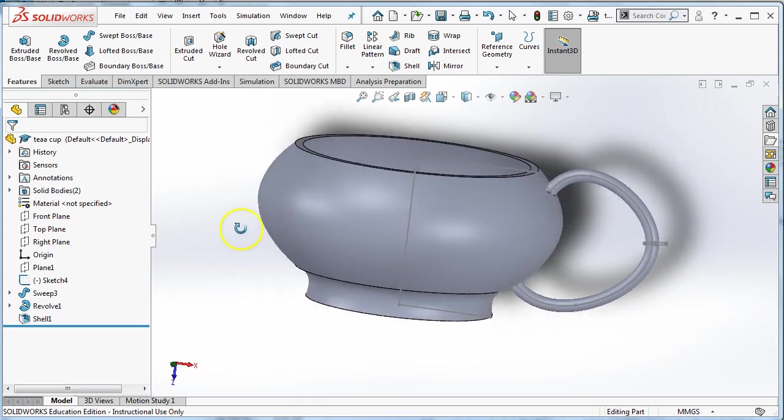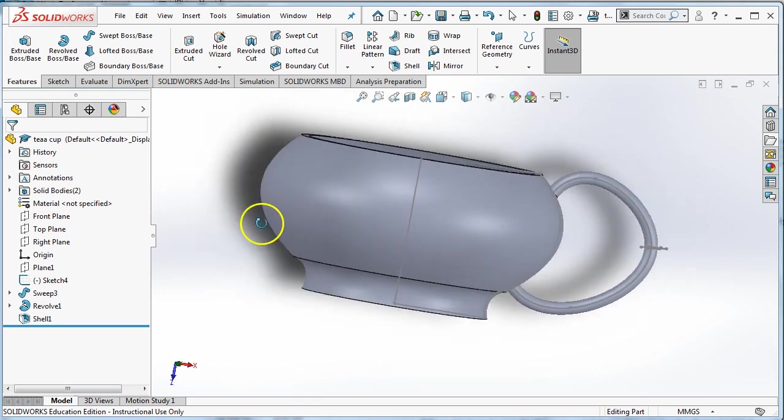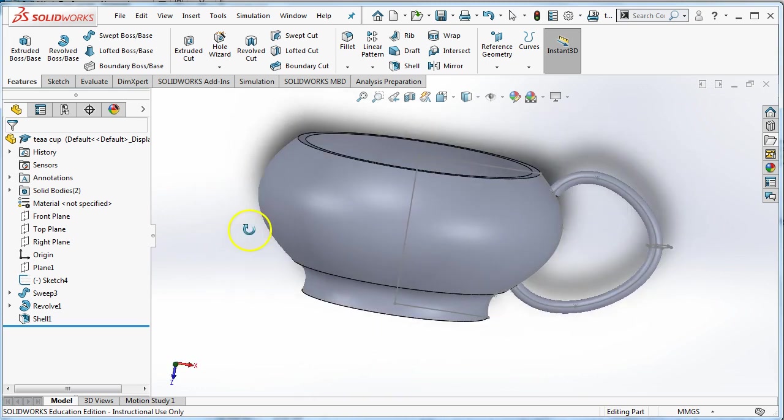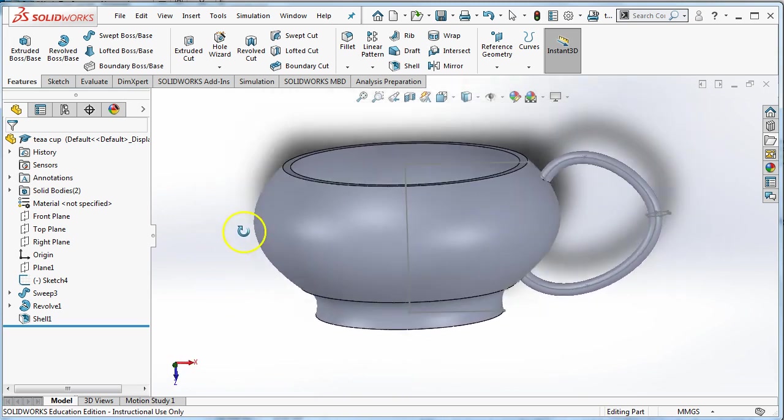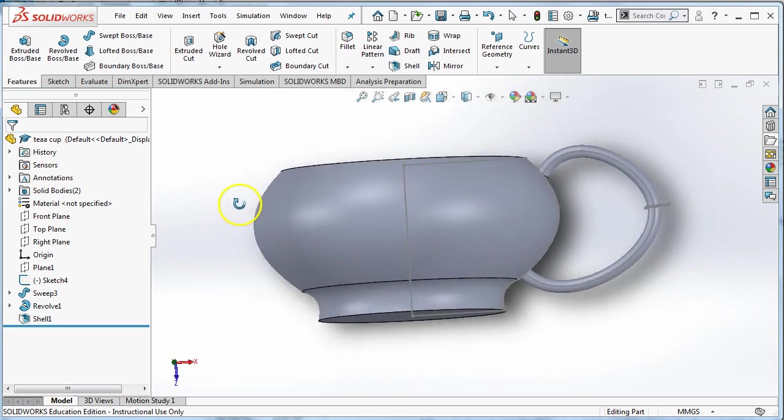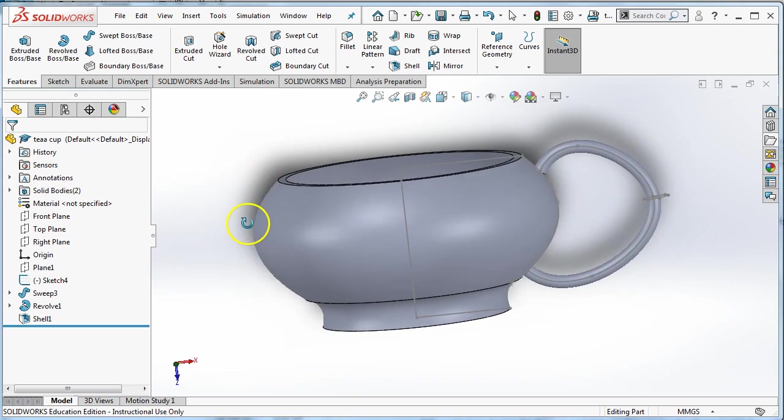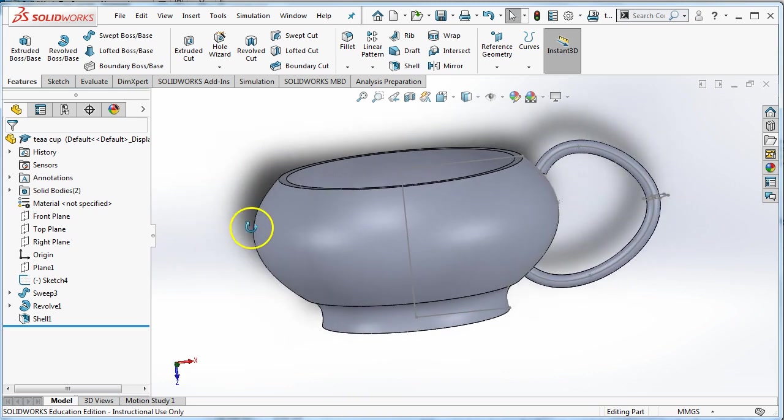So this is a student example. There are a couple problems with this example. We'll come back and fix it, but you can see that we've revolved the cup and we've swept the handle. So that's what we're going to do.